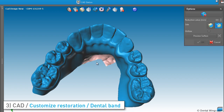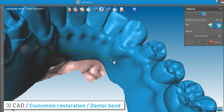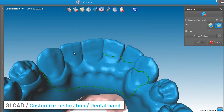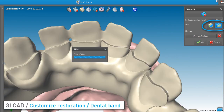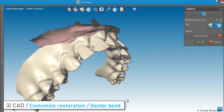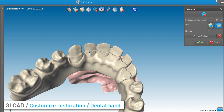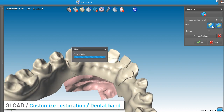Here is how you can apply a dental band to a merged waxing. Draw a line to mark the reduction area, then define if you want the reduction to be applied inside or outside the contour. Here we have selected the outside icon, so everything other than what is inside the selected area is reduced by 80 microns.